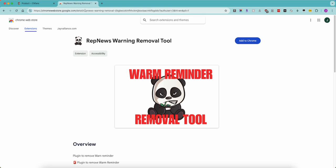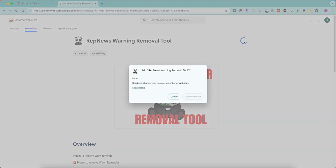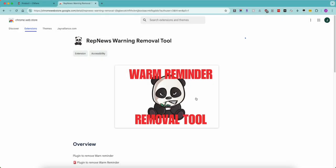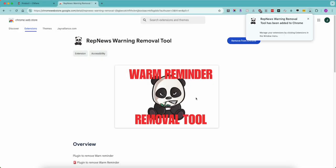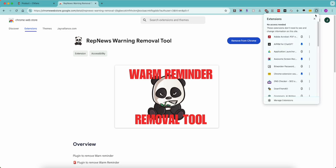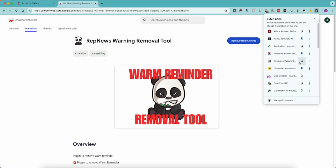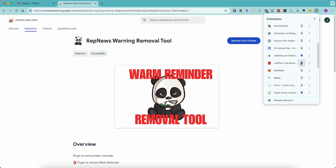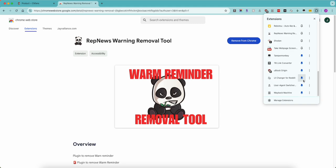So the link will be in the description, but just add it to Chrome and it'll leave a little icon up here. Actually, let's pin it, make life easier. Oh, wrong one. Too many extensions.